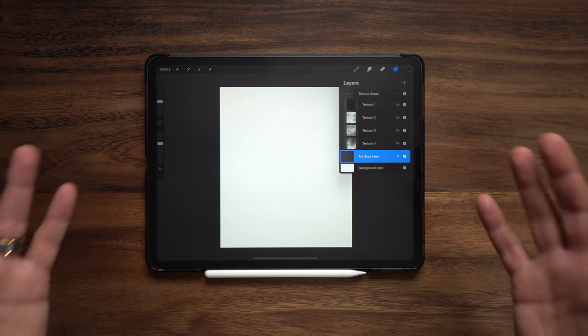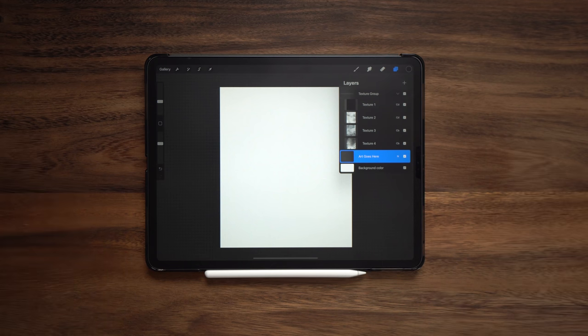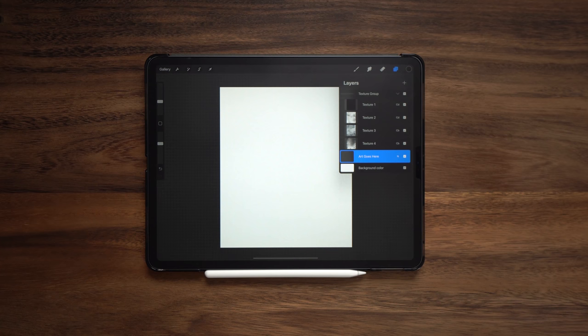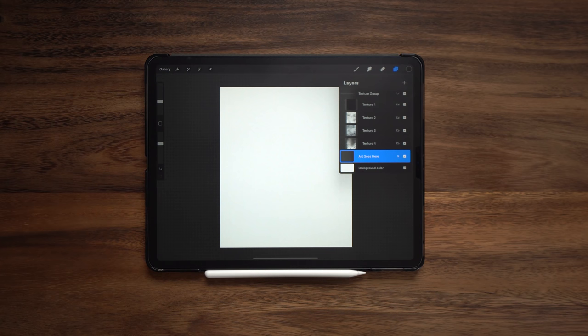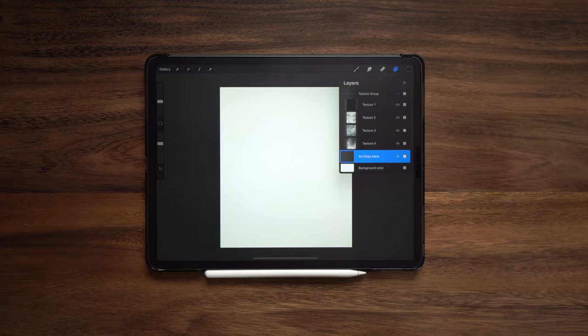So plan accordingly based on what iPad you have and what size canvas you choose. As you can see here, looks pretty plain. Not a lot going on. Just looks like a plain white canvas but that's where looks can be deceiving. So let's see what they can do.